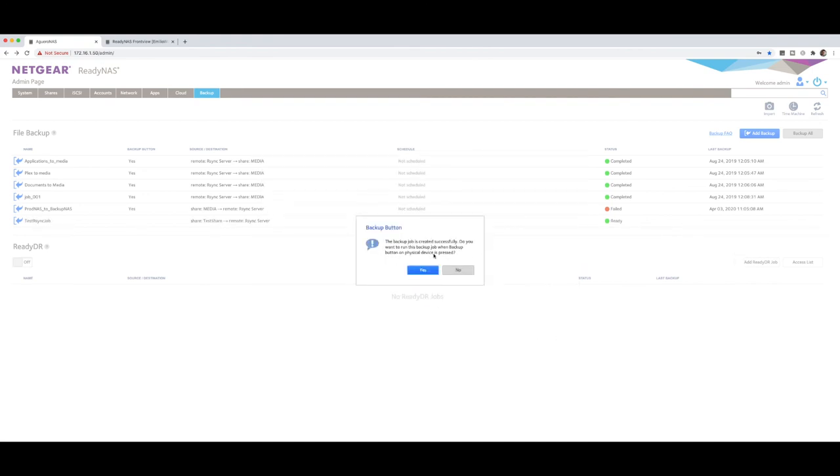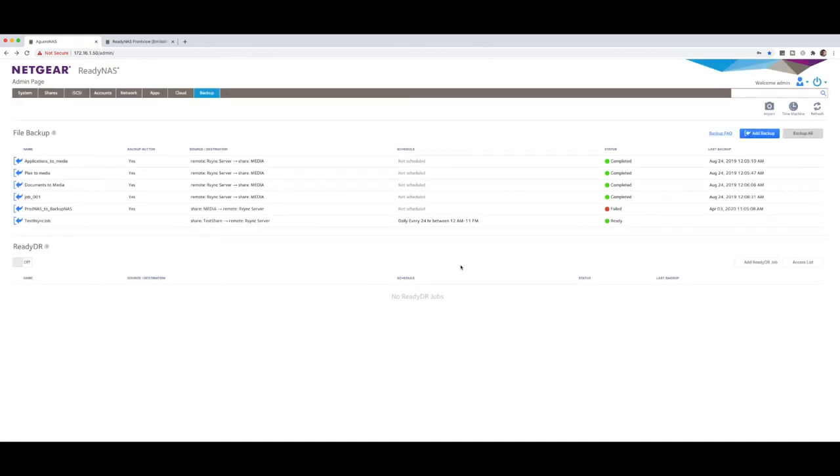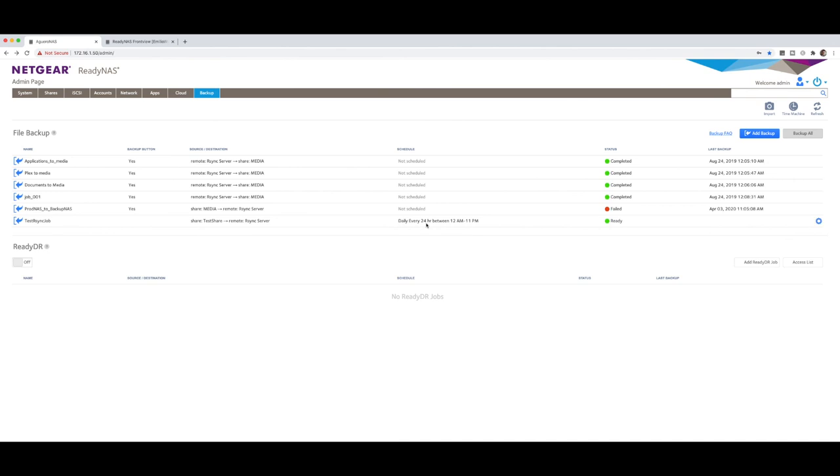Backup job is created. Do you want to run it now? We're just going to say no for the time being. But here is the job. Ready to go. You can set it so that the backup button on the front of my NAS, I have a backup button so that it goes and does the backup automatically, which is brilliant. Test rsync job. That's what we've called it. It's going from test share to rsync server, which is the remote daily every 24 hours between 12 a.m. and 11 p.m. And it's ready to go. It hasn't kicked off yet. All I need to do is select it. Click on this little thing here and I can select start. As soon as I click start, it's going to now start copying and rsyncing all the data over.